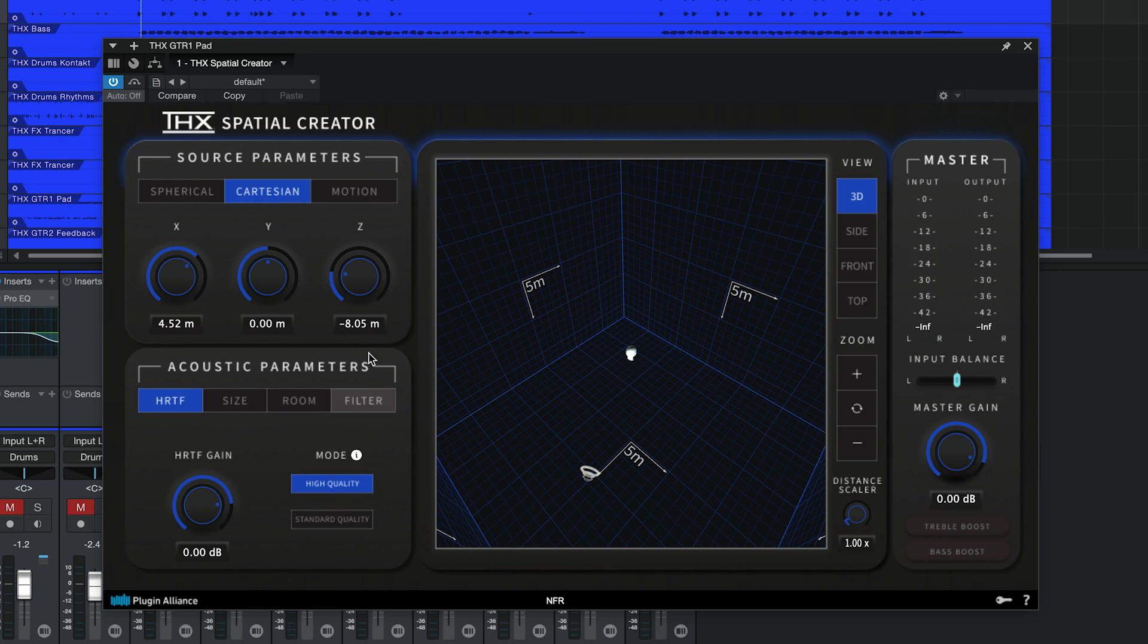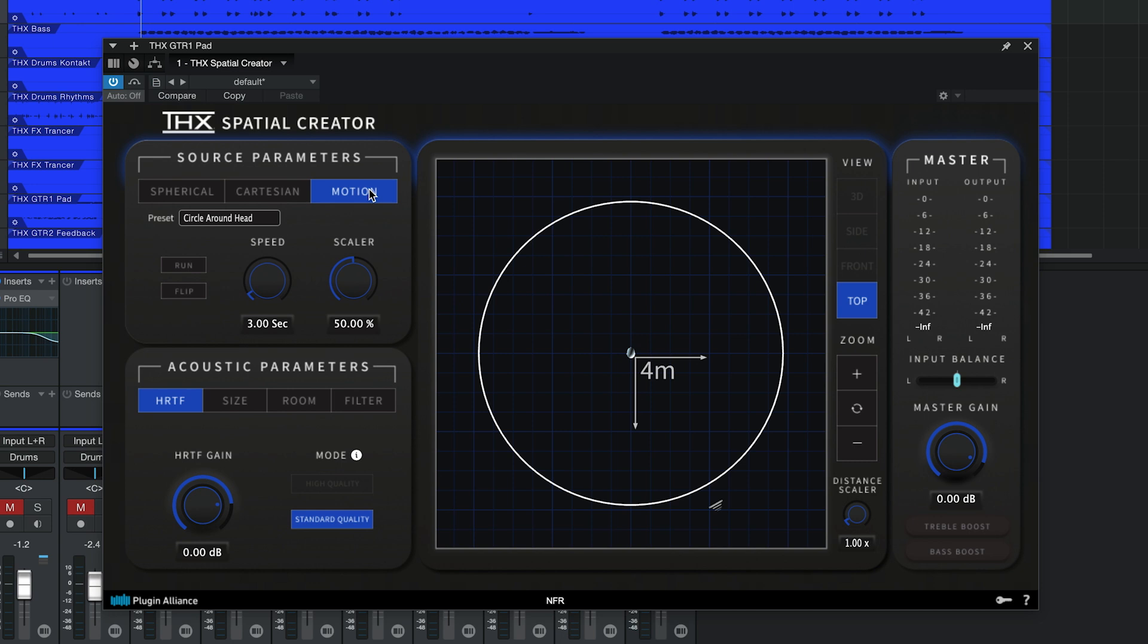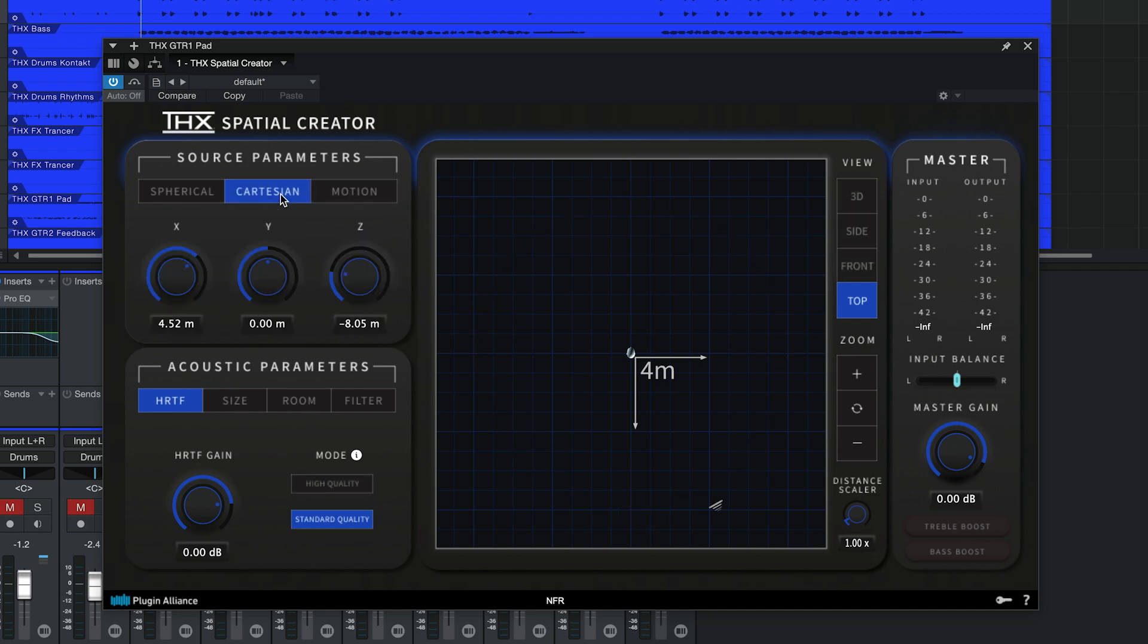If you use the motion feature, standard quality is selected by default and high quality is disabled. The complexity of generating reverb for a moving object in an immersive space can be quite CPU intensive, so this is how THX Spatial Creator handles that. Building on that, if you automate plugin parameters and start to hear glitches, choosing standard quality mode should fix the issue. Use standard quality whenever you add movement to your mix.